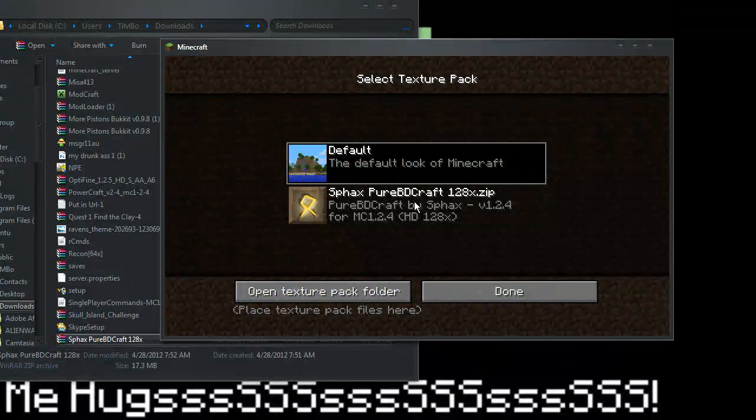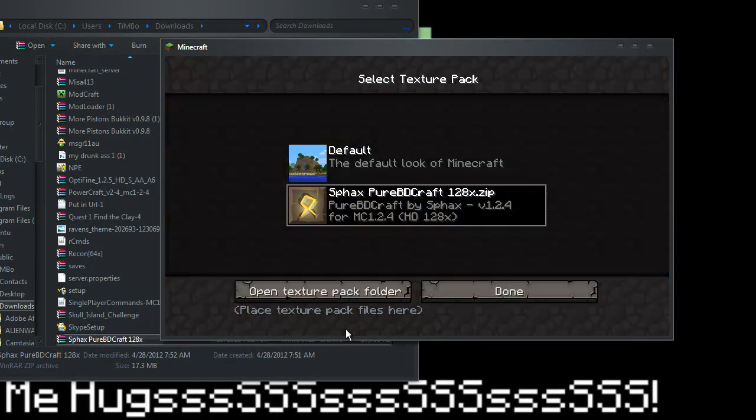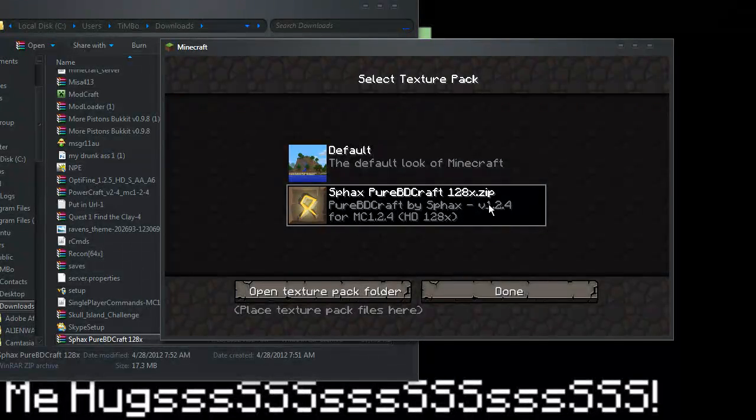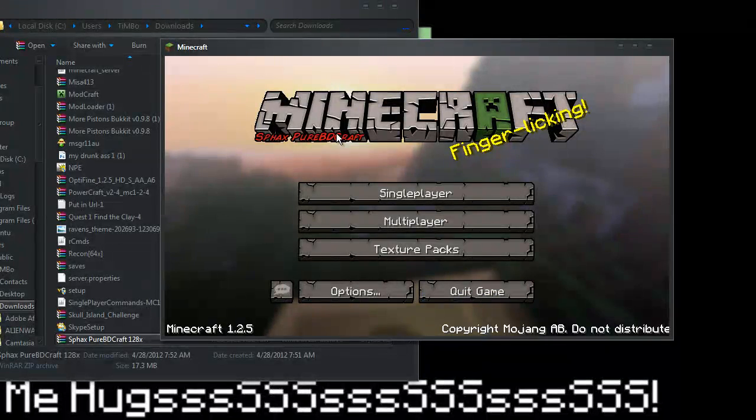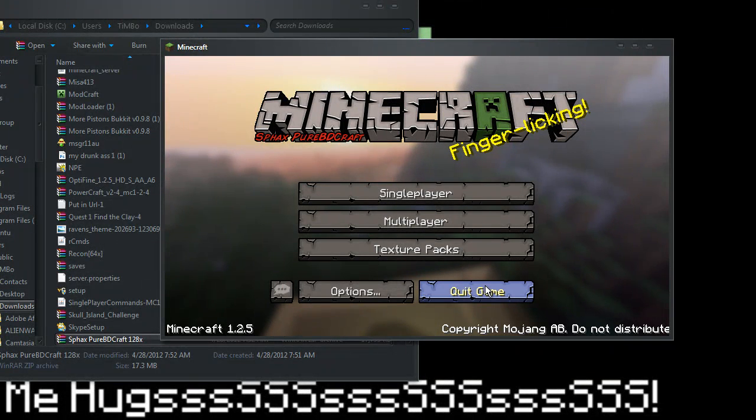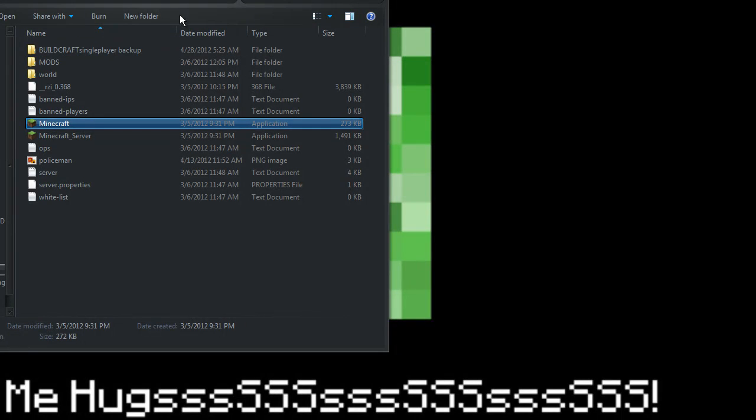So just click on that. Lovely. Then get out of there, out of that.